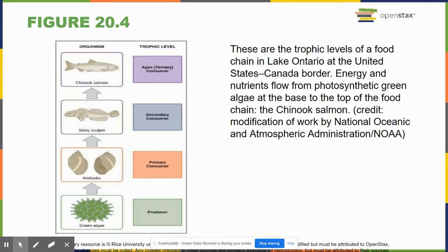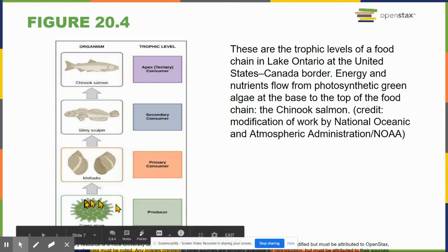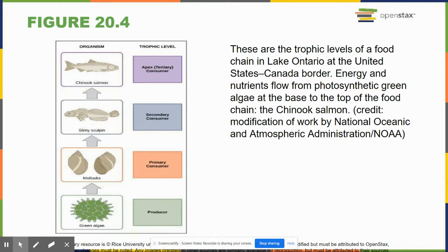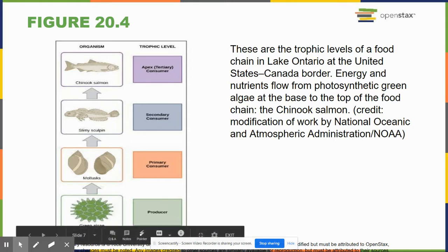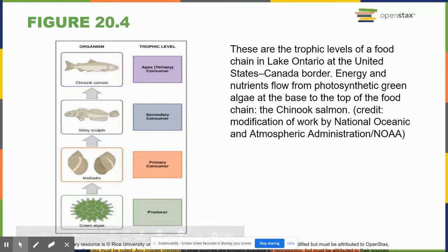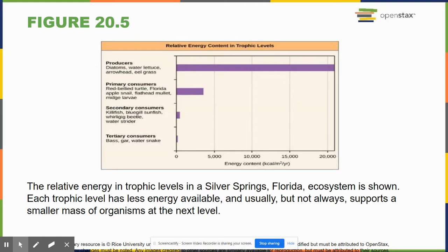This diagram from your book shows that energy flows from plants — the only things that can do photosynthesis — to primary consumers (herbivores), then to secondary consumers like salmon (carnivores). This is the 10% rule: producers have 90% more energy than primary consumers, primary consumers have 90% more than secondary consumers. That's why you can't have as many bears as rabbits.